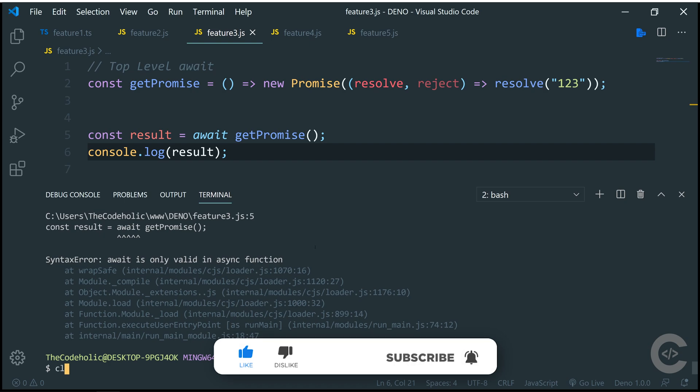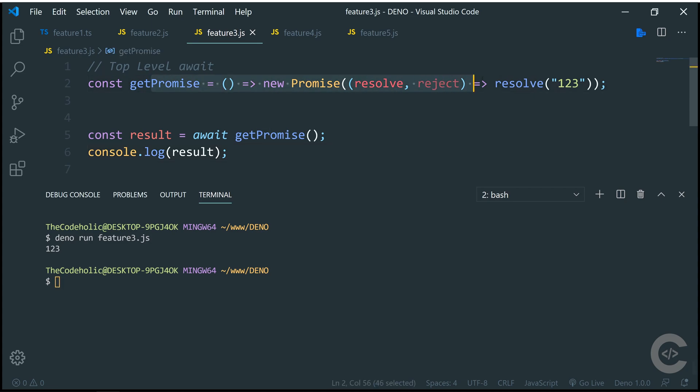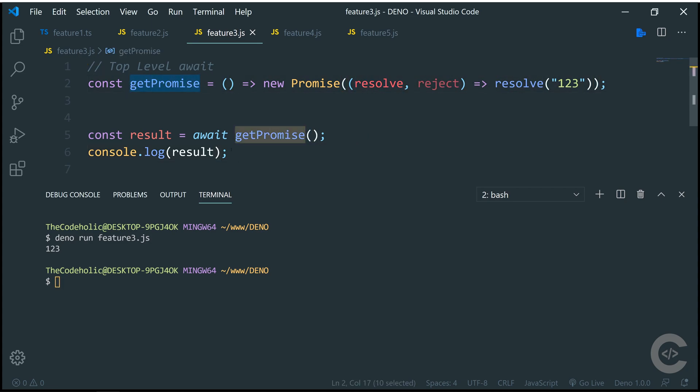However, if I run this using Deno, deno run feature3, then I get the output 1 to 3. Right here I'm just creating a promise and returning from this get promise and I'm awaiting the result of this promise.